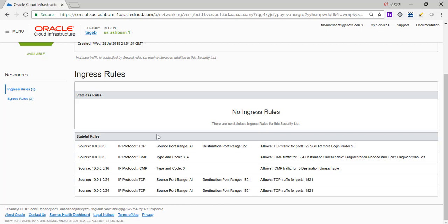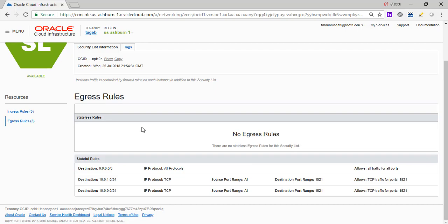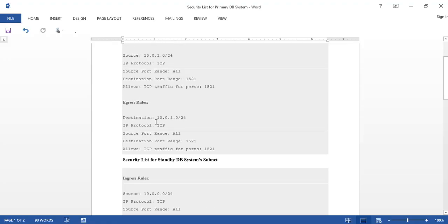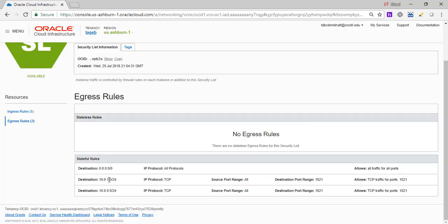And then we need to add two egress rules. So we go to the egress. The first egress is 10.0.1.0/24. Port is 1521. So we have that here, port 1521. And same way we have for the other subnet, 10.0.0.0. So those are the four changes, the four rules we add. So both the DB systems can talk to each other, because they are in separate subnets. So I wanted to bring that up.